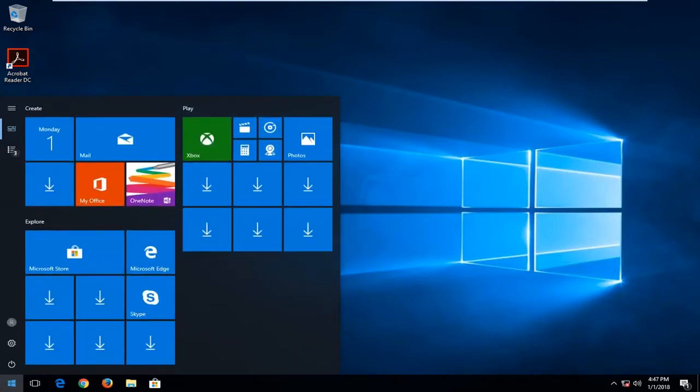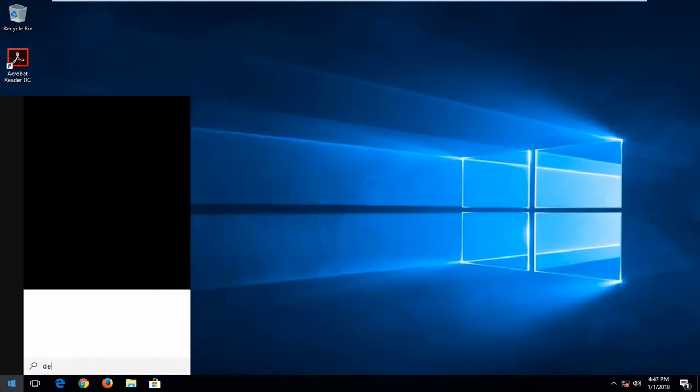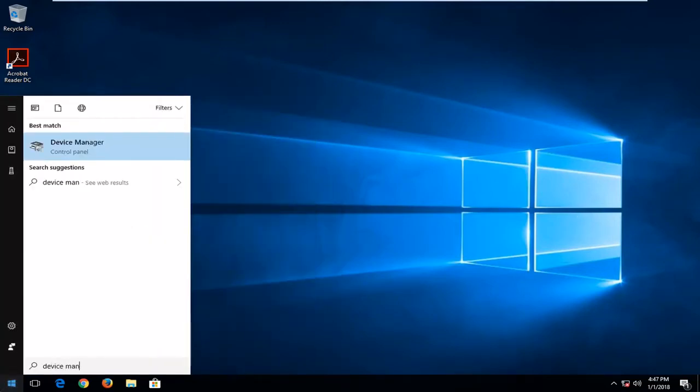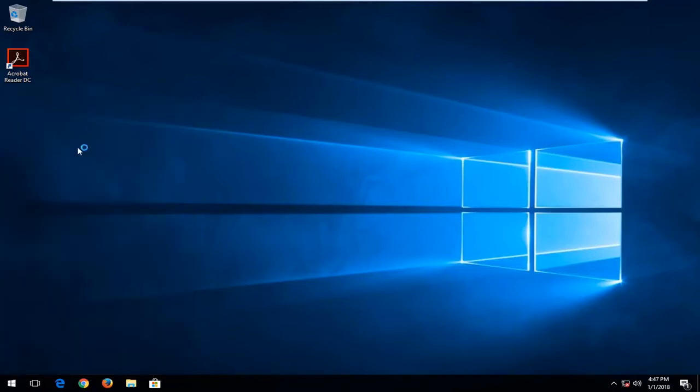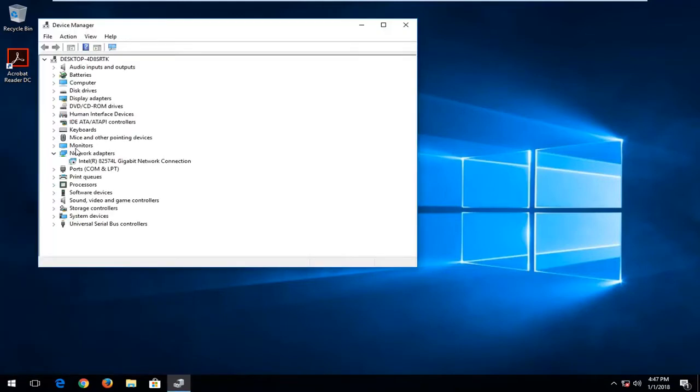So we're going to start by opening up the Start menu, and you want to type in Device Manager into it. Best match should say Device Manager directly above Control Panel. You want to left-click on that one time to open it up.